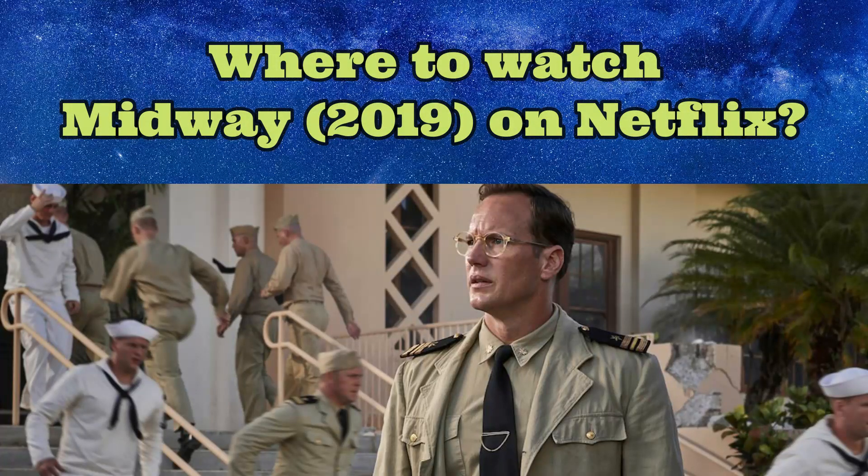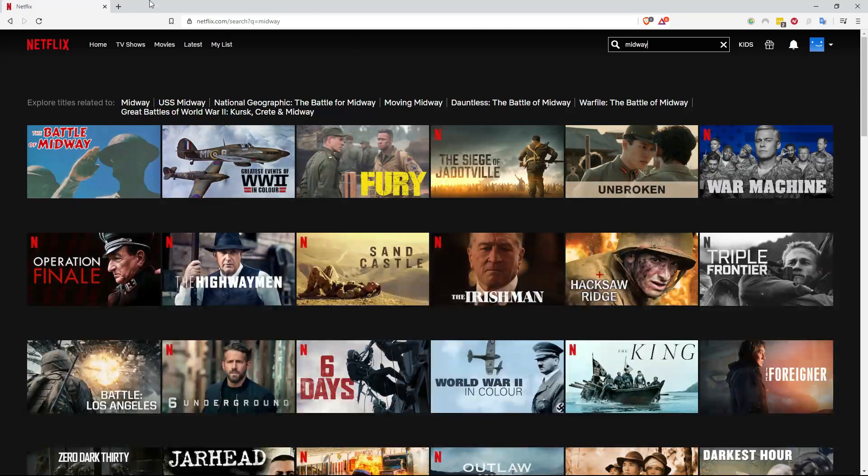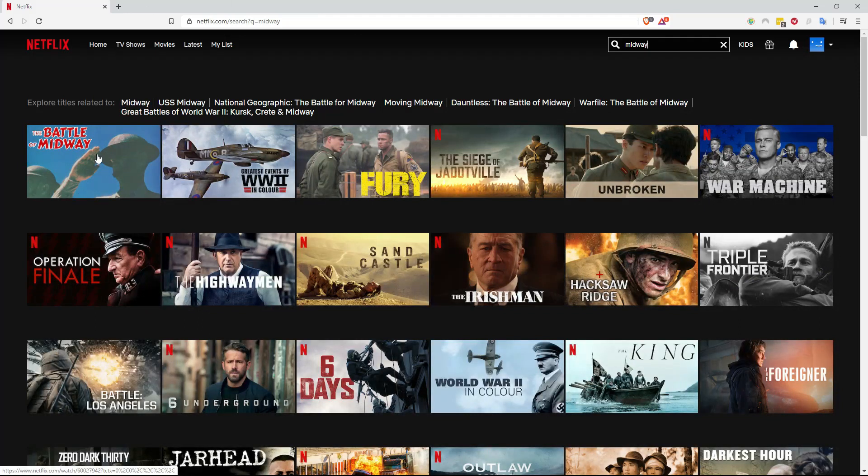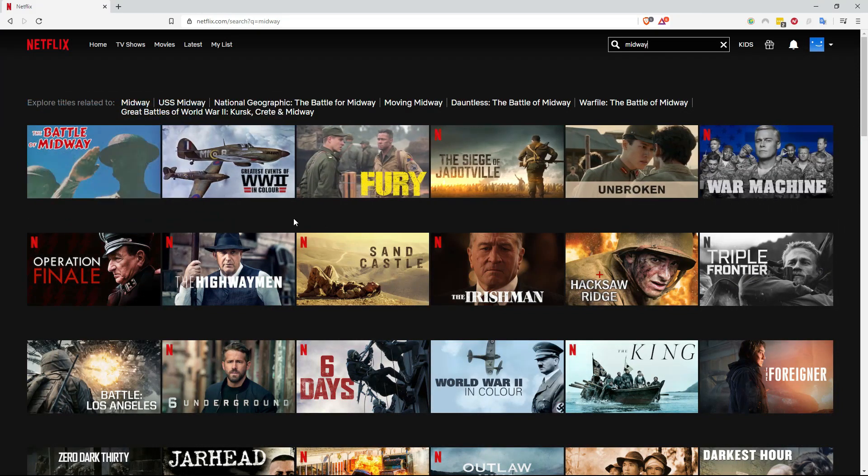Are you interested in streaming the 2019 movie Midway on Netflix? As you can see here, I see lots of Midway stuff, The Battle of Midway and Greatest Events of World War 2 In Color, Fury and so on.